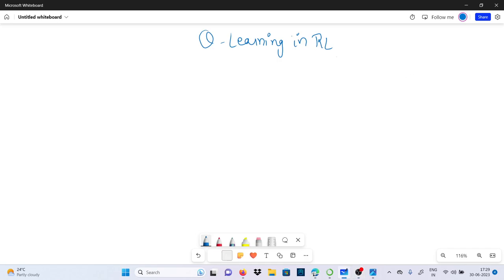Hello guys, this is Shethan Barma and you are watching my YouTube channel CSP Institute. Today I am going to talk about reinforcement learning. Reinforcement learning is a paradigm of learning process in which a learning agent learns over time to behave optimally in a certain environment by interacting continuously with the environment, and with respect to the environment, it keeps learning.